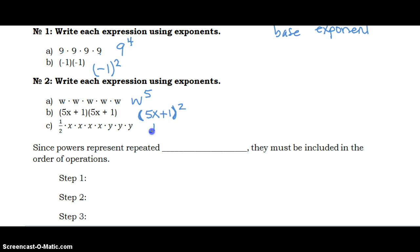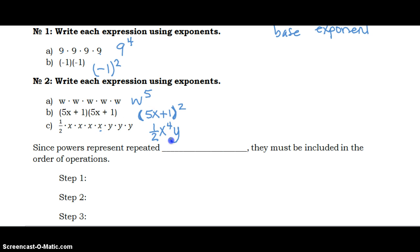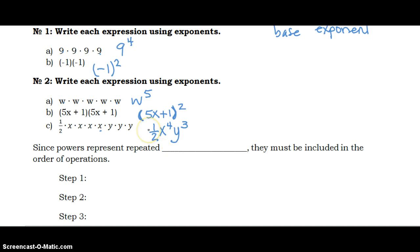Now, one half is only written once, but x is being multiplied 4 times, and y is being multiplied three times. So it's one half x to the fourth y to the third.